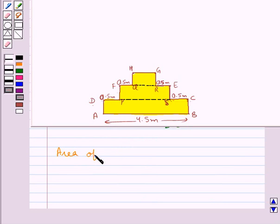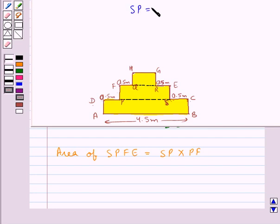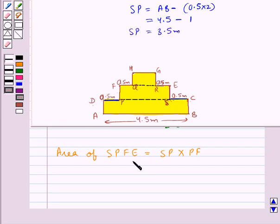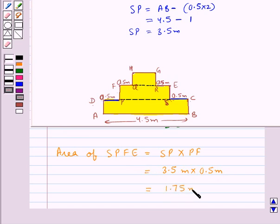Next, consider the area of SPFE. This is equal to SP multiplied by PF. Now SP would be equal to AB minus 0.5 into 2; that is, we subtract these two sides from AB to get the length of SP. So this is equal to 4.5 minus 1, equal to 3.5 meters. Therefore, the area is 3.5 meters into 0.5 meters, which is equal to 1.75 meters squared.